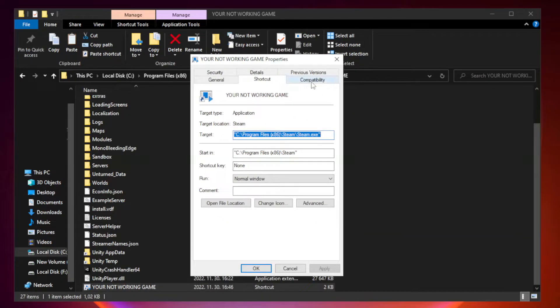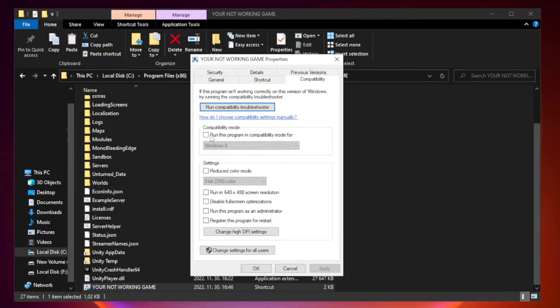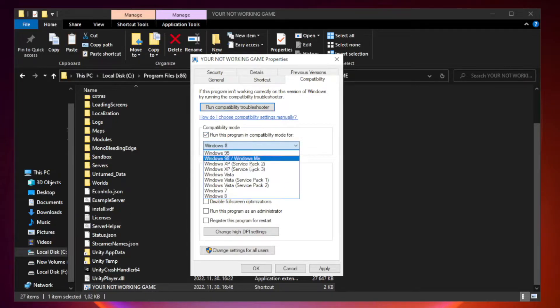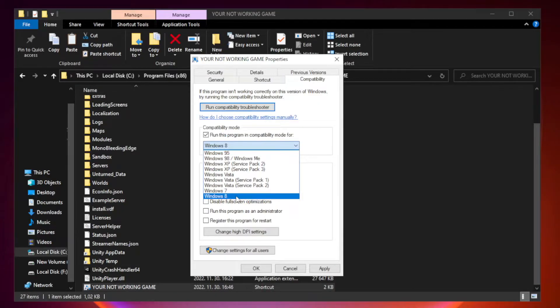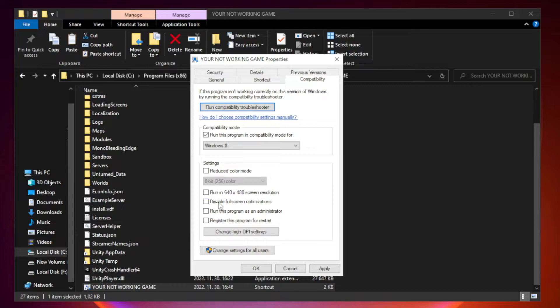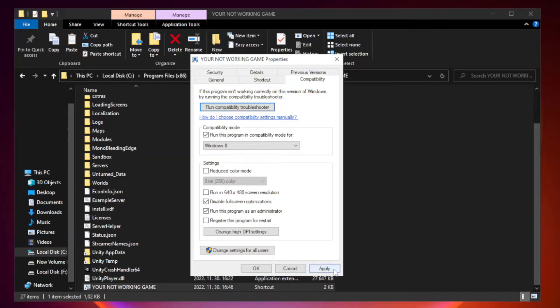Click compatibility. Check run this program in compatibility mode, try windows 7 and windows 8. Check disable full screen optimizations. Check run this program as an administrator. Apply and ok.